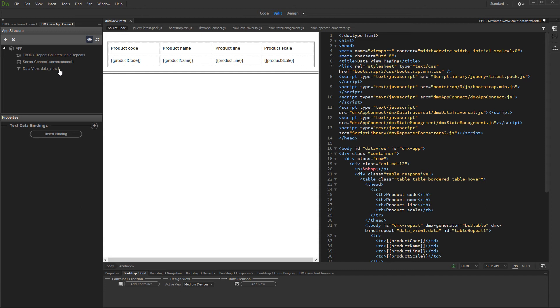We added Data View and created a repeat region from it. You already know how to do this from our AppConnect Data Traversal tutorials, so we won't show this again.